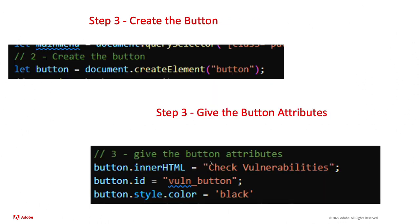Next, we have to create the button out of thin air. Super hard. Document.createElement button. Done.